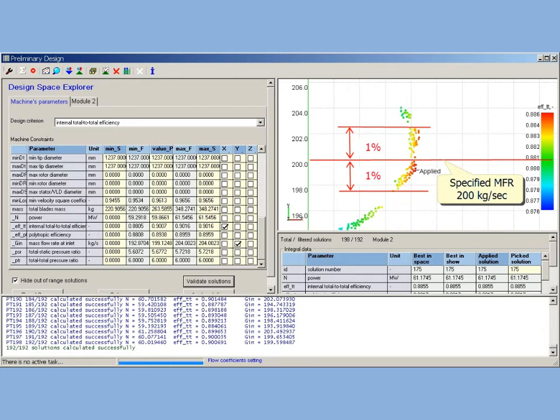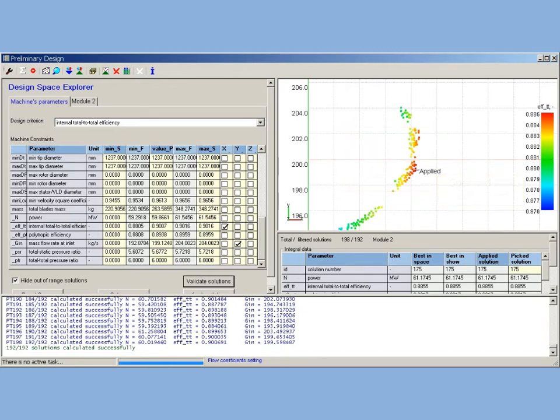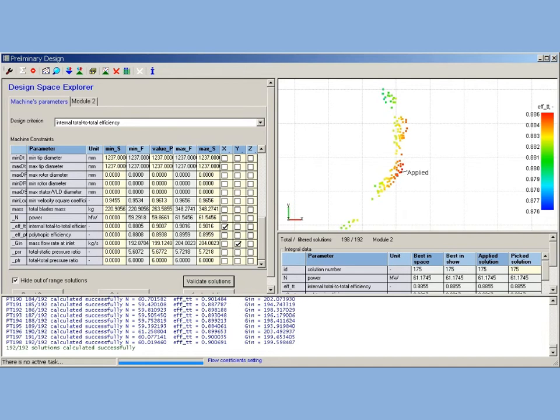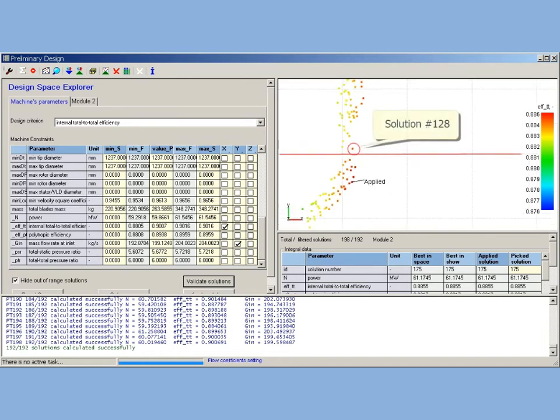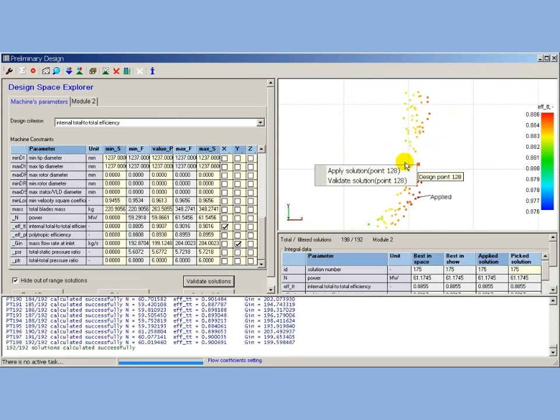Solution number 128 is a good compromise between maximization of efficiency and mass flow rate close to specified value. Selected solution is applied. AxtStream performs solution restore. That is, generates a design according to solution parameters and builds project structures.